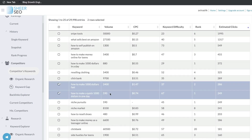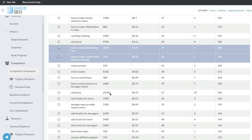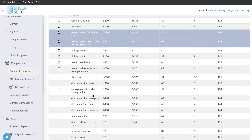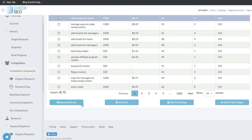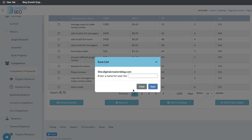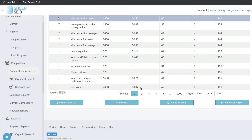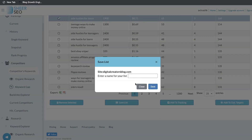When doing competitor keyword research, if you find any keywords you like or want to explore a little more, you can click on that specific keyword and add it to a list. You can save it to a list, or you can add it to your tracking so you can see the movement on the SERPs.